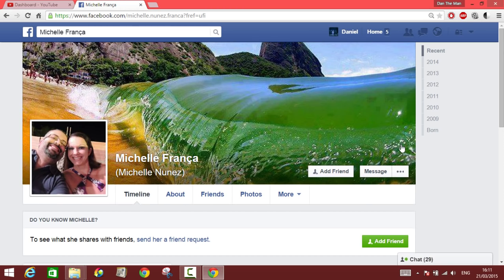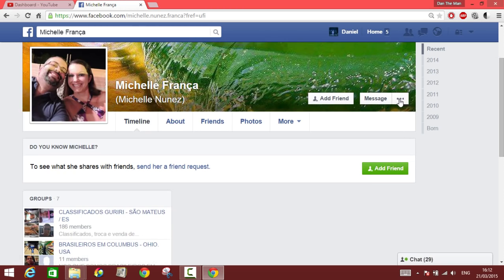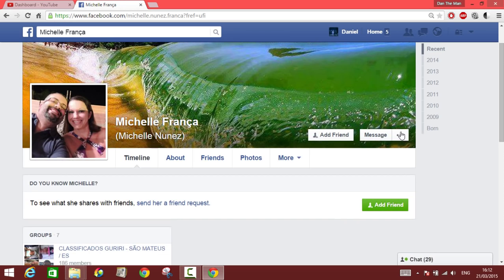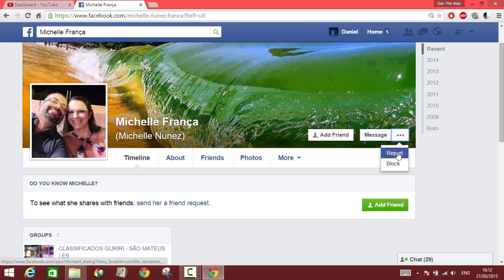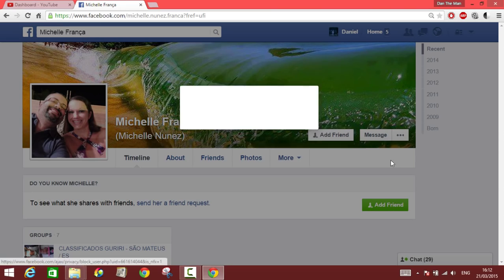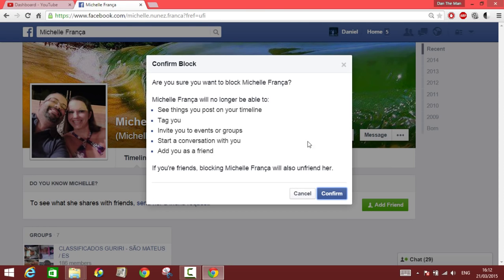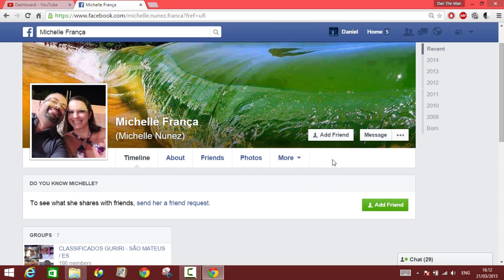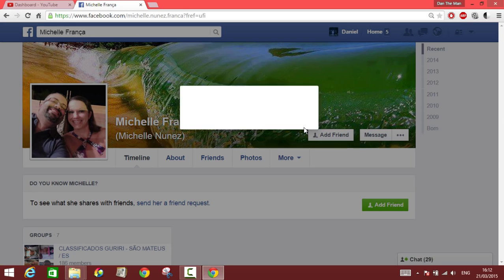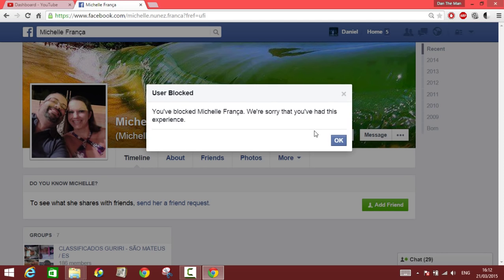You go to the profile of the person that's bugging you, click on the three dots, and it gives you two options: Report and Block. Click on Block. Here you can confirm it — it asks if you're sure you want to block this person. You confirm it, and then you'll be taken back to your newsfeed.